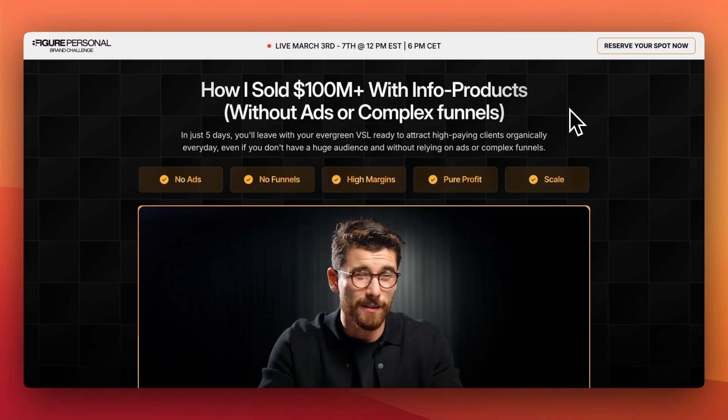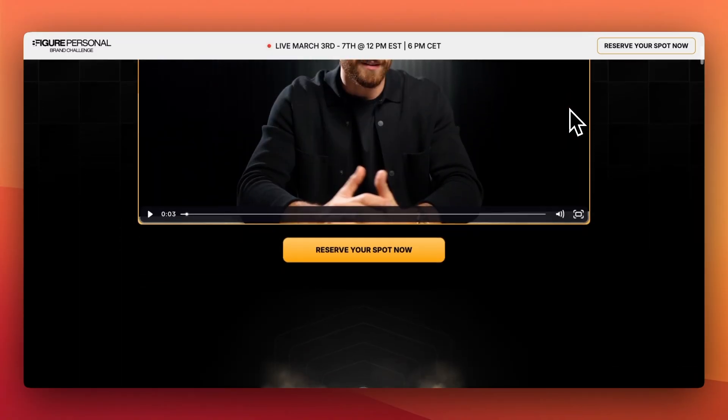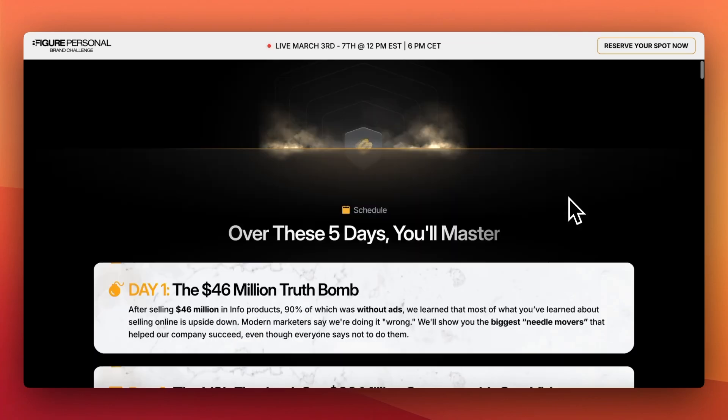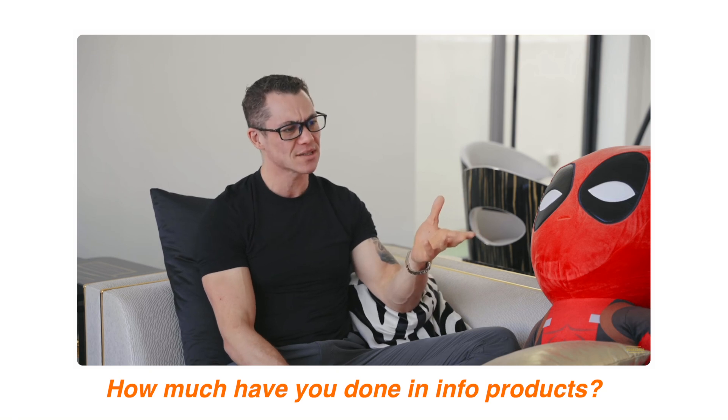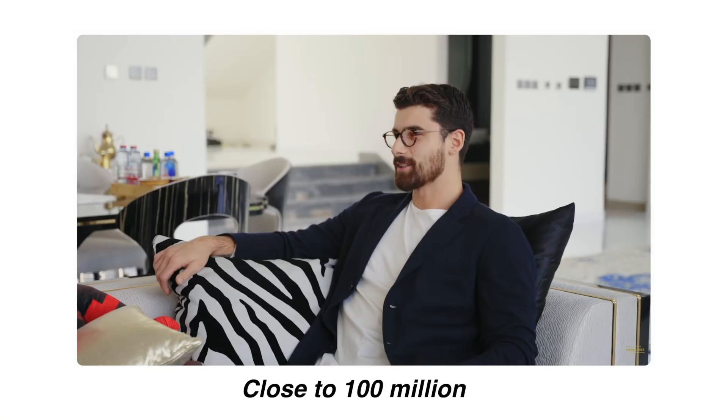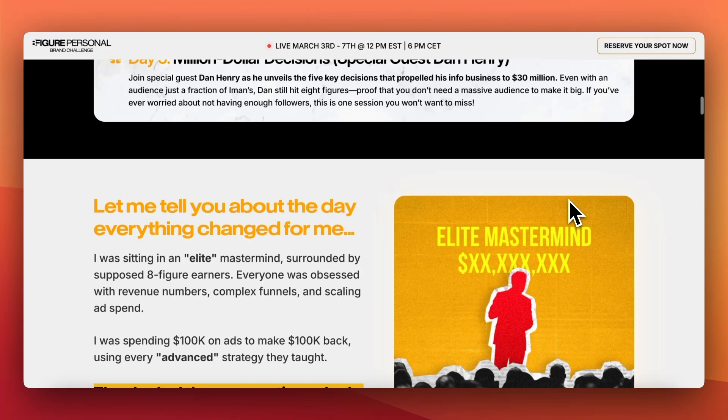When I think of a good funnel, I always think of Eamon Gadji. The psychology, the marketing, the design, the copywriting — everything is perfectly crafted. And the numbers speak for themselves. How much have you done in info products? Close to 100 million. And recently, I stumbled across one of his funnels and I thought, is it possible to build something similar in Go High Level? Let me show you what I created and how I built it.